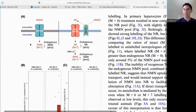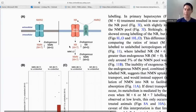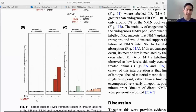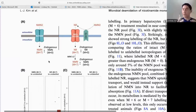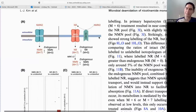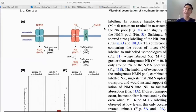From the data, the second model — NMN converting to NR outside the cell first — appears far more likely. If NMN were taken up directly, we'd expect to see more labeling of NMN; if NR were the intermediate, we'd expect more labeling of NR. The data are very clear: NR shows the greater degree of labeling, suggesting NR is the intermediate for NMN uptake. However, this doesn't mean NMN and NR are pharmacokinetically identical — they likely differ in tissue distribution and transport.